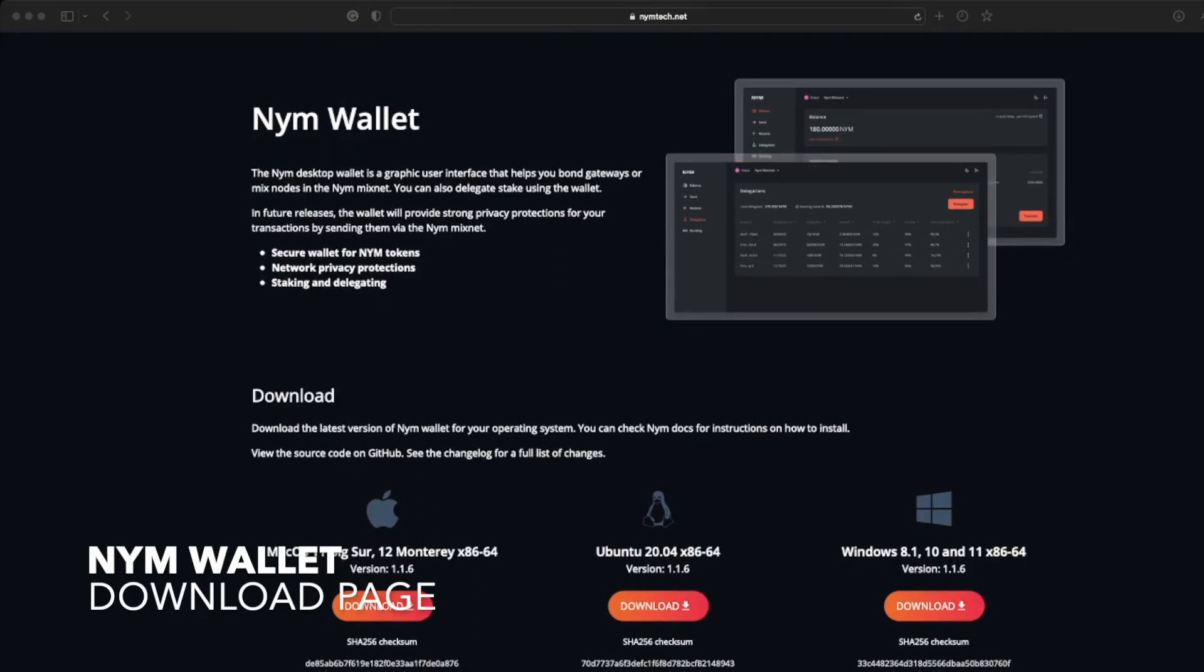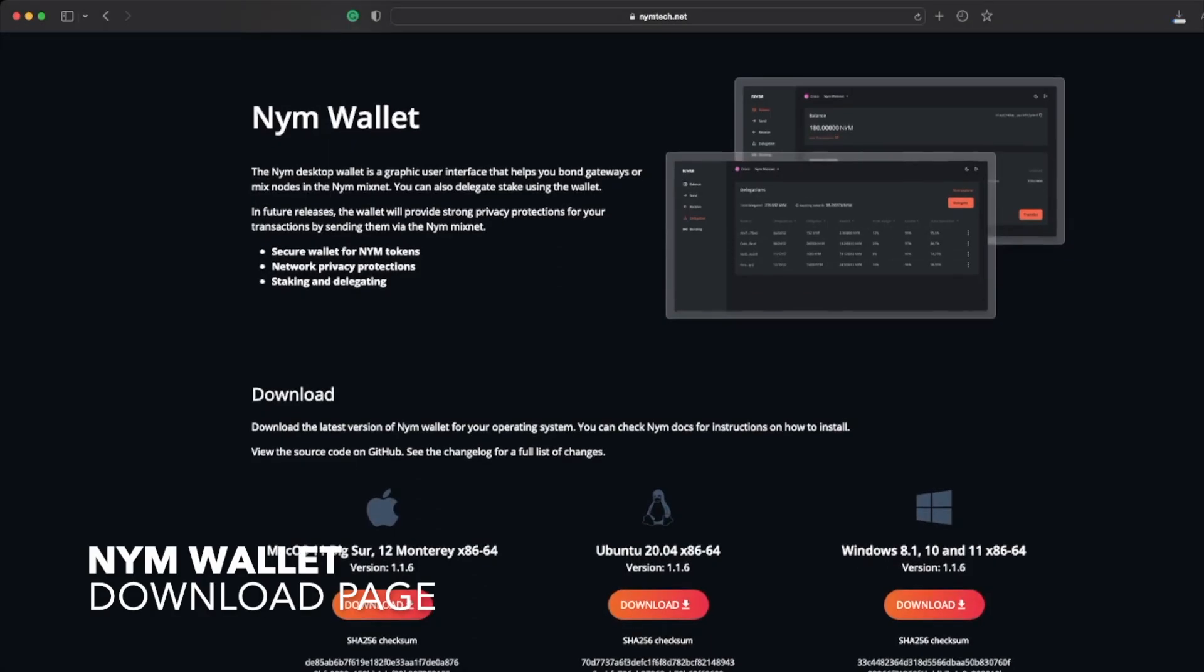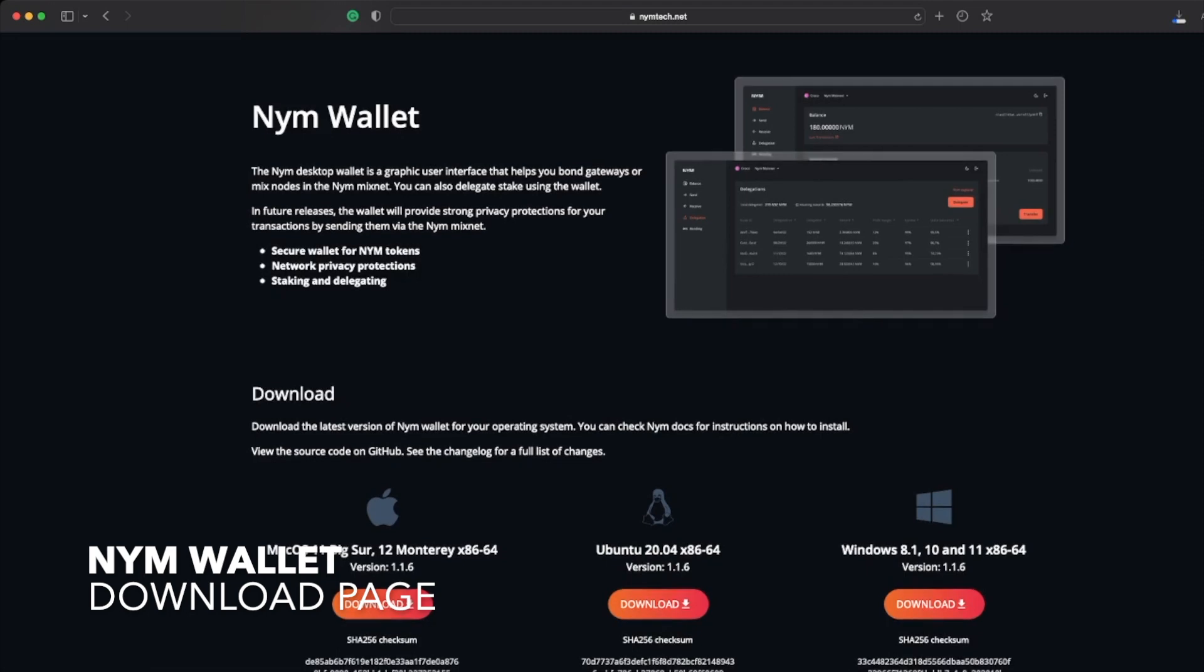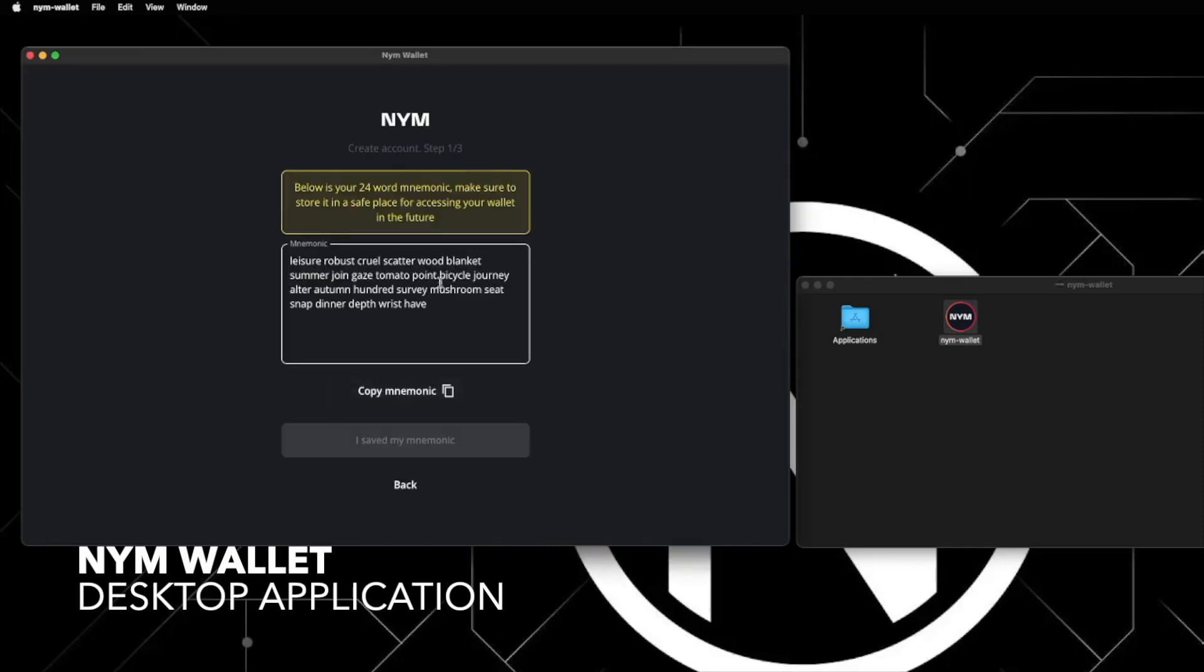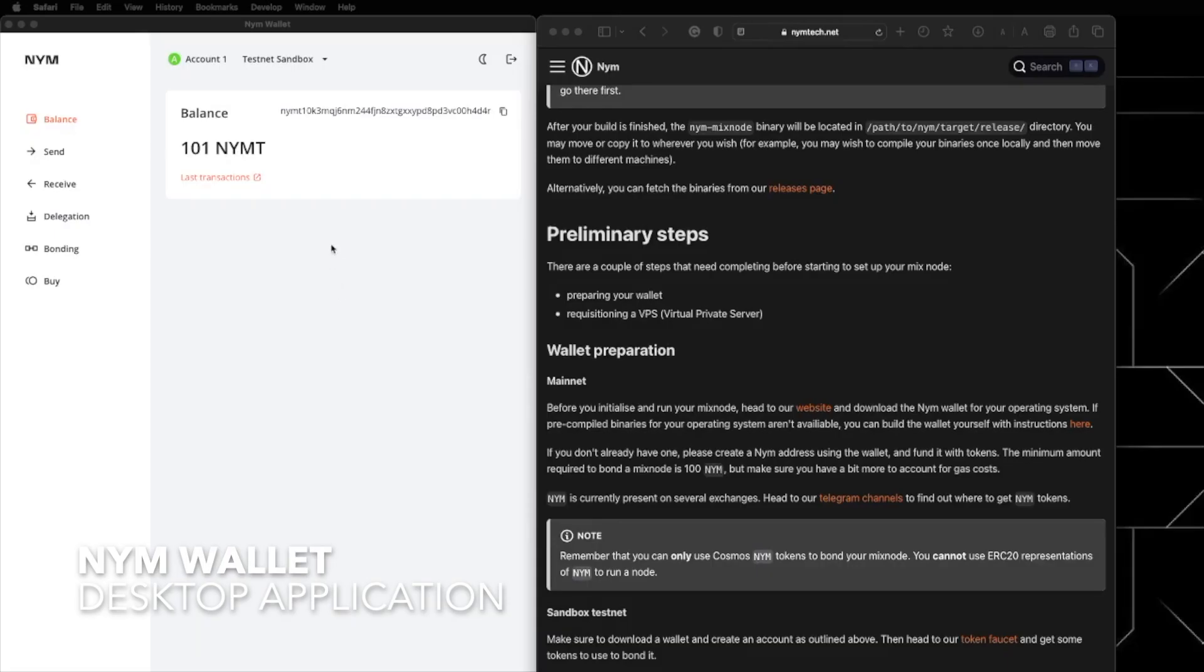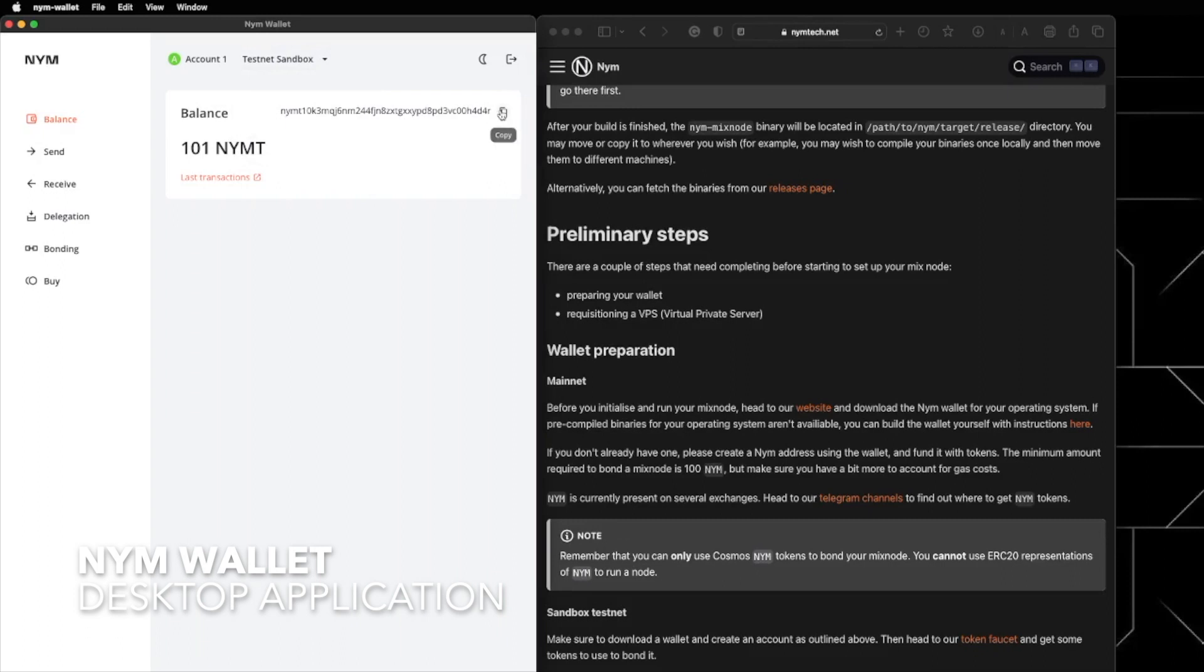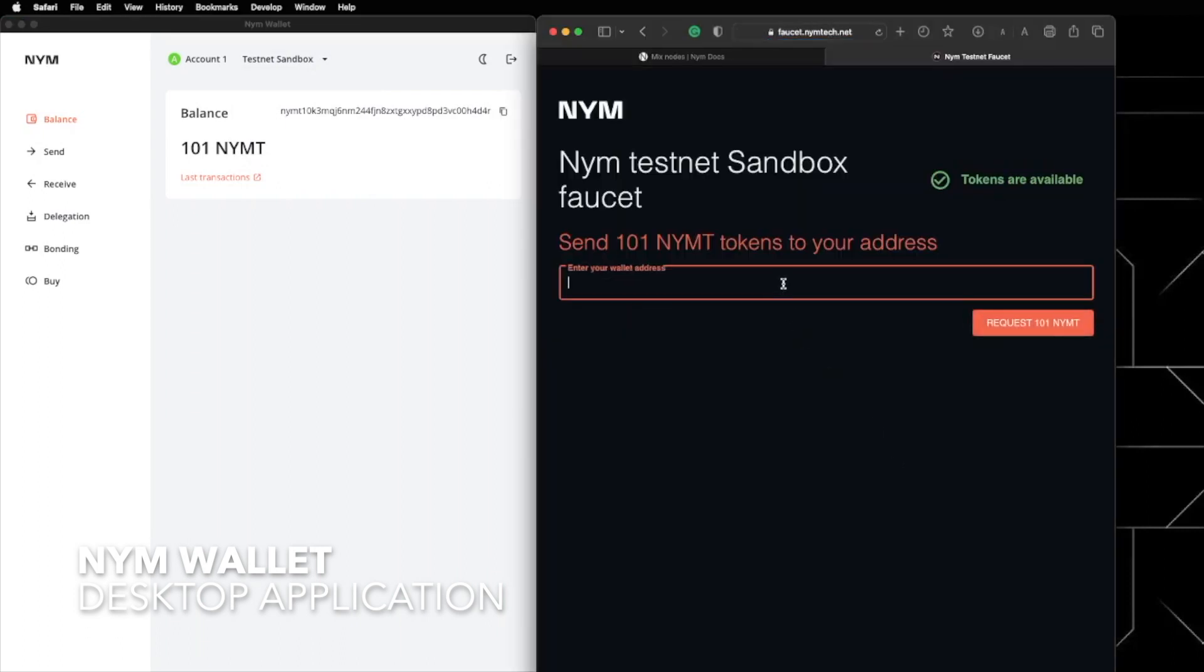The first preliminary step is to prepare your wallet. Before initializing we need to download the NYM wallet for your operating system by going to this website. With the NYM wallet installed you can set up an account and use it very easily providing you with a mnemonic to log in whenever. For the purpose of the video we're going to be setting up a mix node relative to the sandbox testnet so make sure you also get the wallet address and some tokens bonded to it.